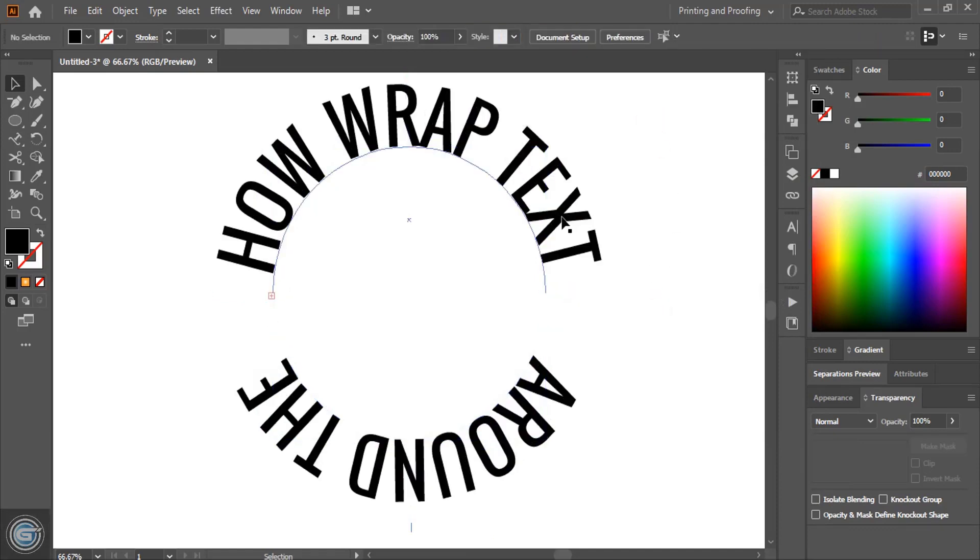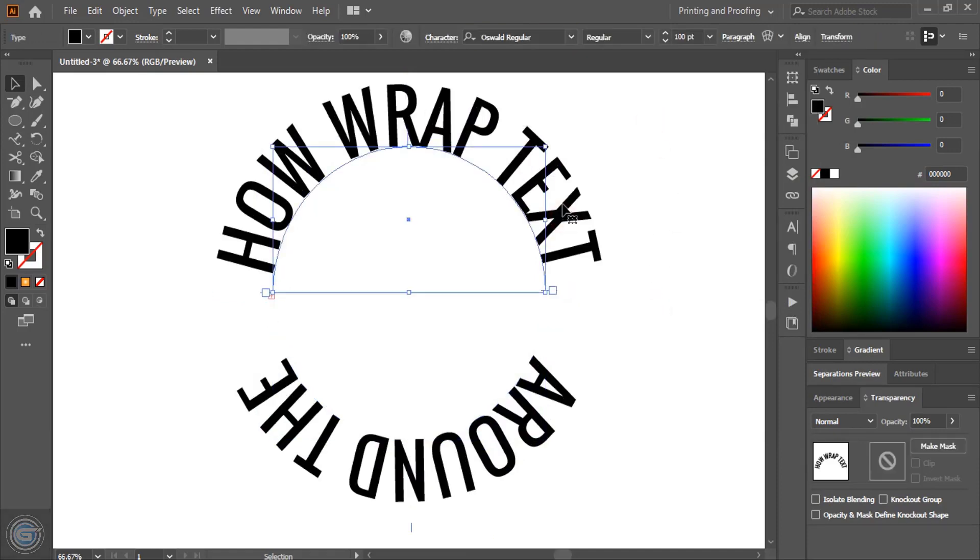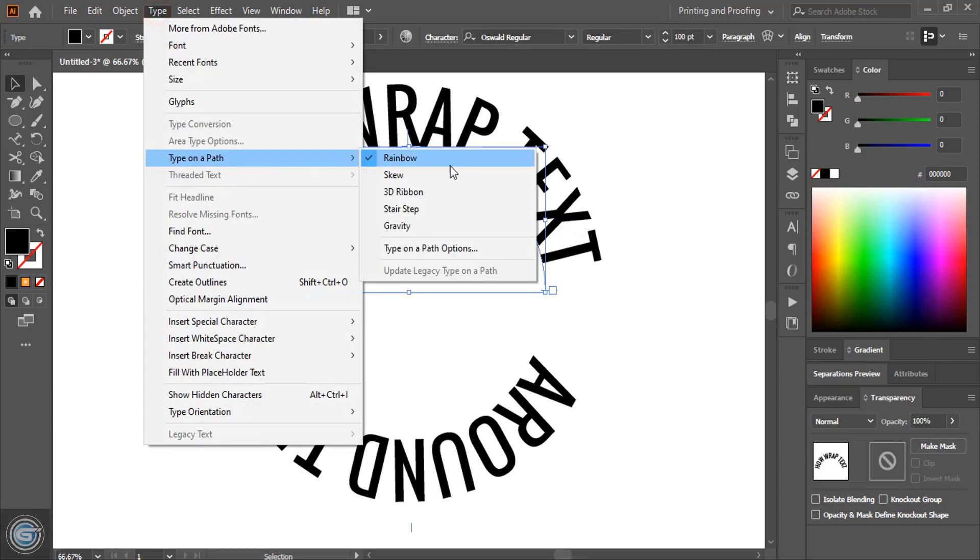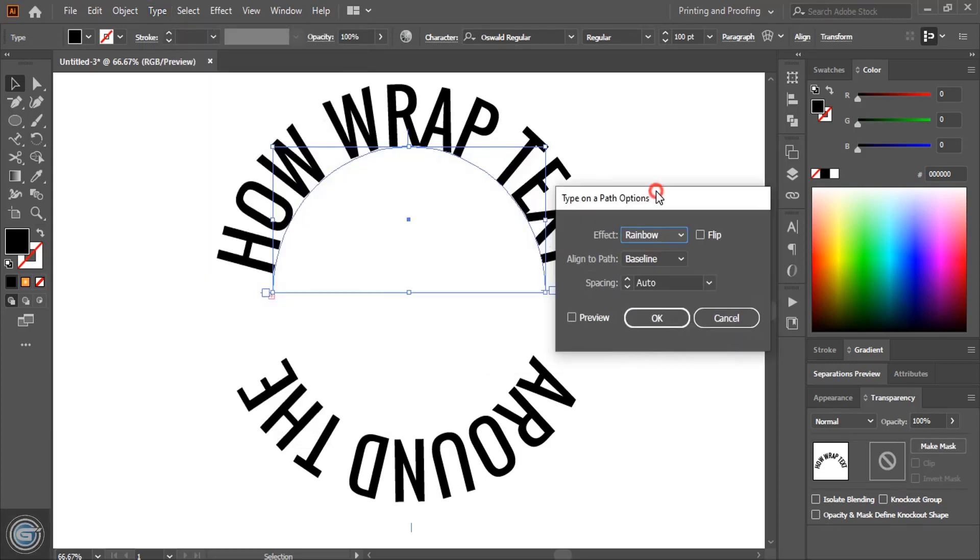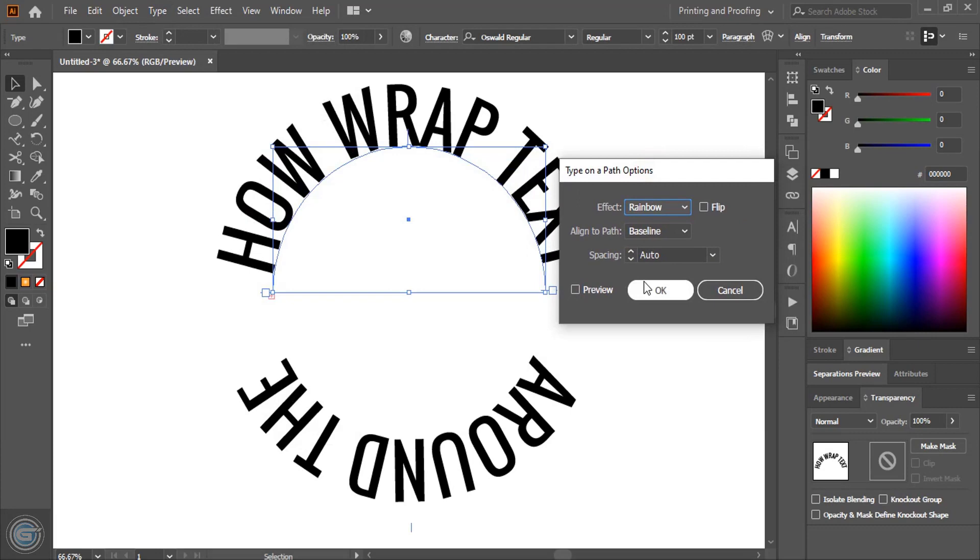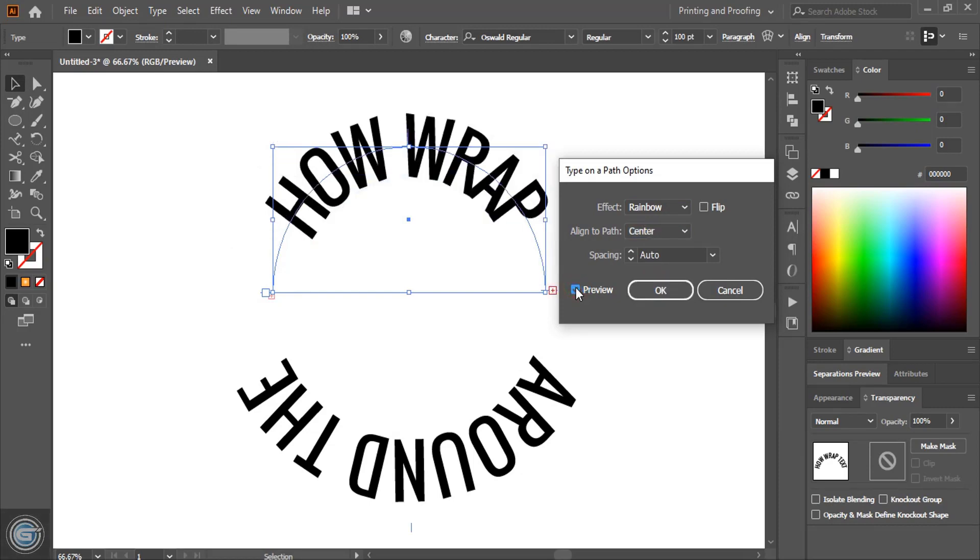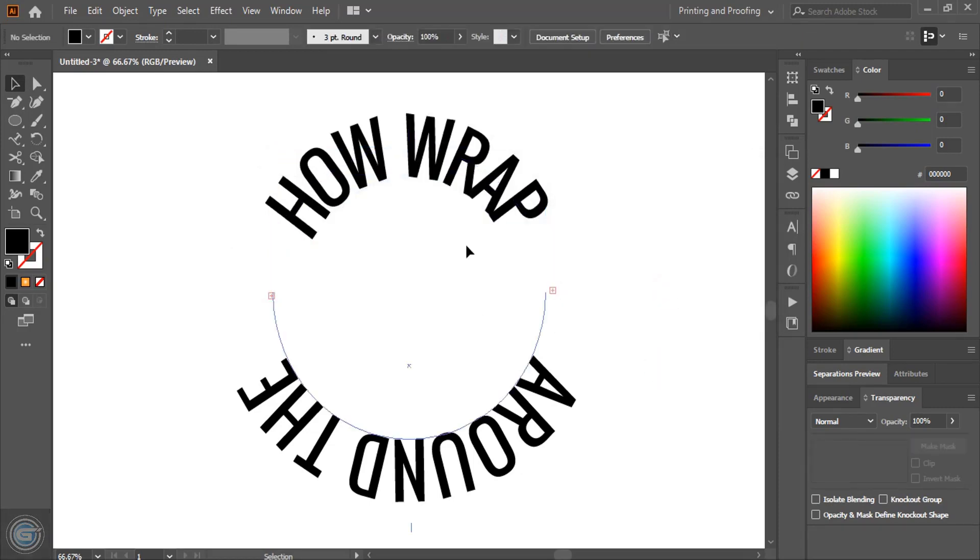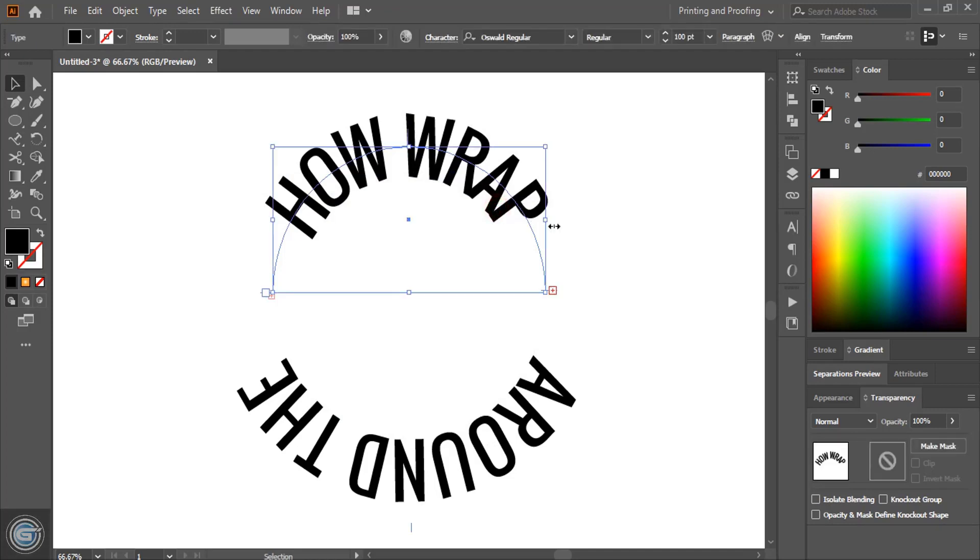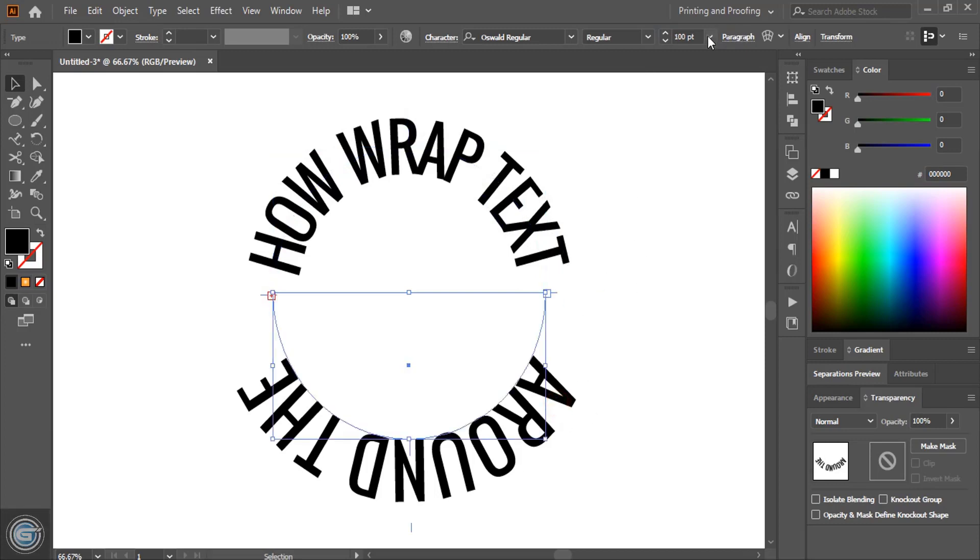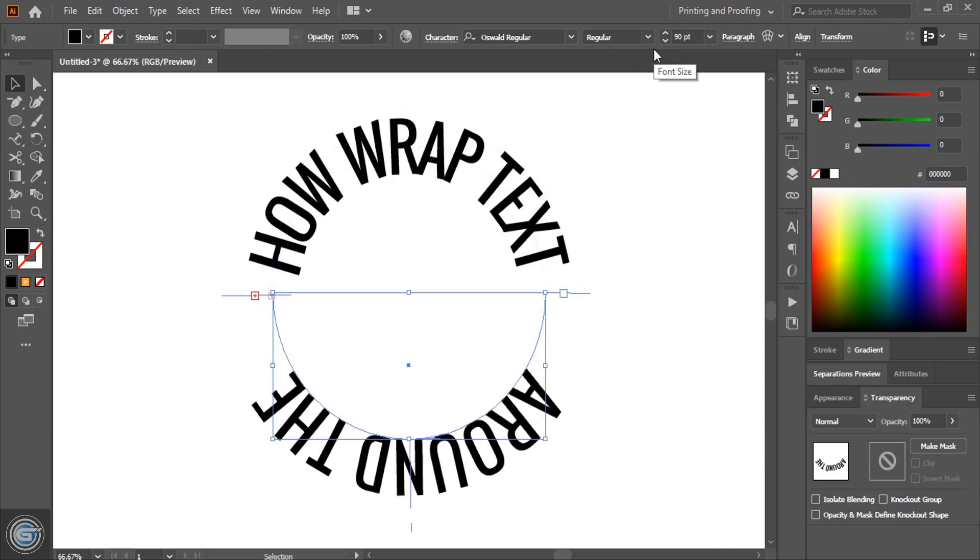Now how to take this text at the center of this path. For that you need to go to type, type on a path, type on a path option. Here you can see align to path. From here select the center and you can preview it. After aligning at the center, this text becomes bigger than this alignment. So here instead of 100 let's skip 90. Now it is covering. Here also let's give 90 so that both the text will be at the same format.